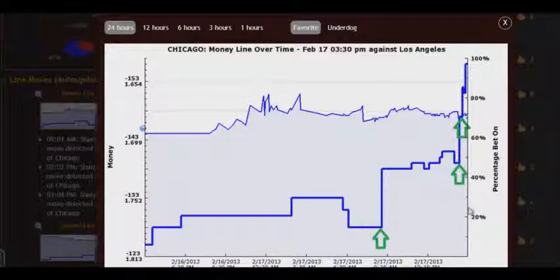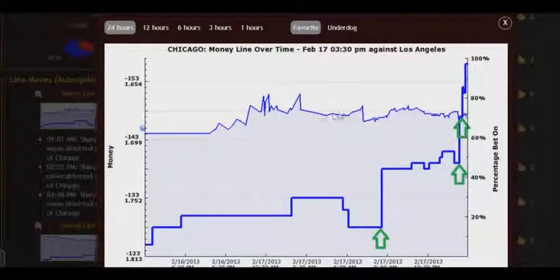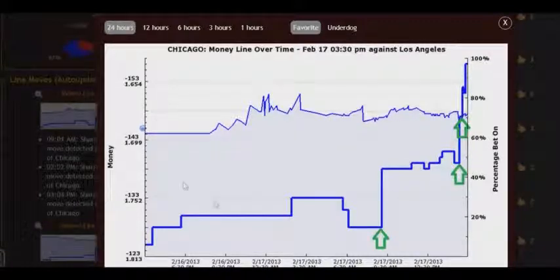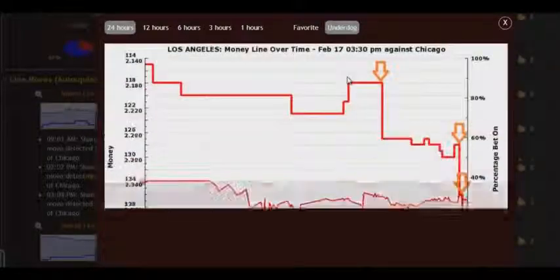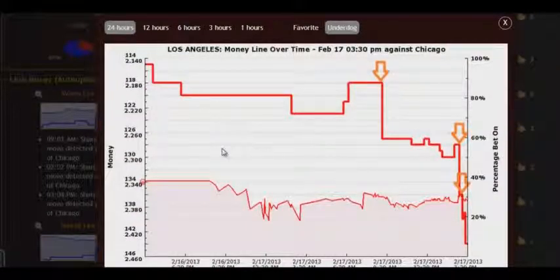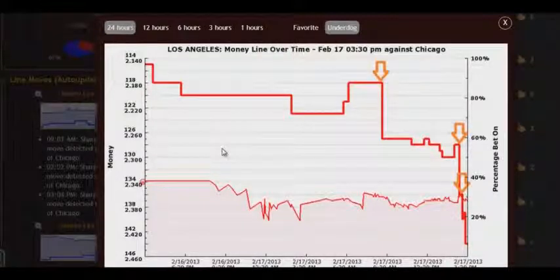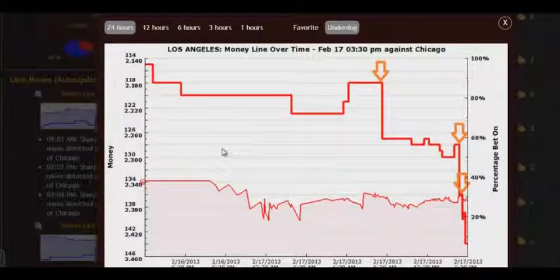Now, in the right part of the chart, there is public percentages — the public percentage bet on our teams. In our case, we can see that 70% of the public bet on the Chicago team. If we click underdog, we'll see its chart. It's indicated in red colour, as underdog is a road team.